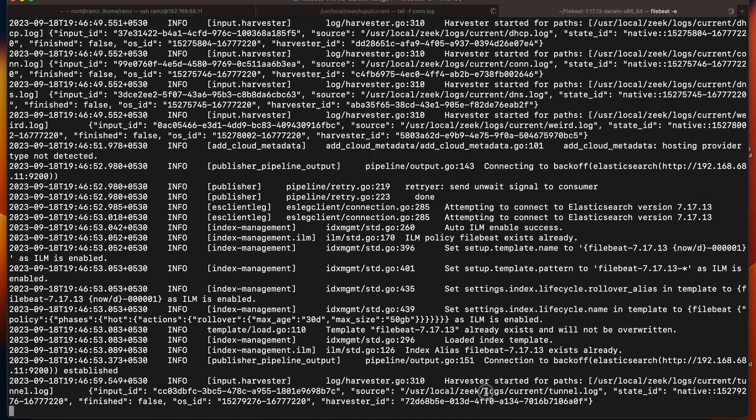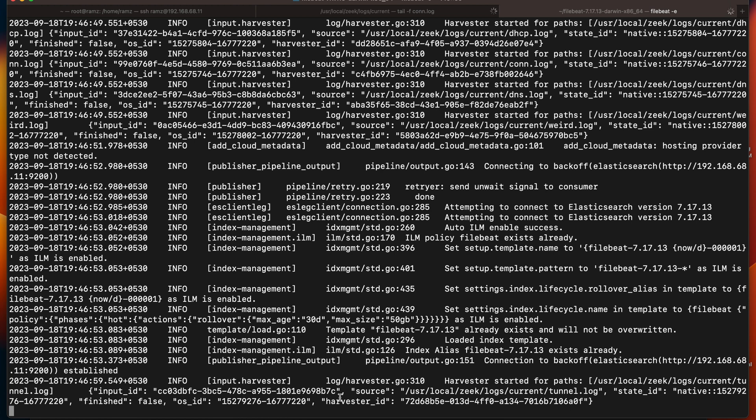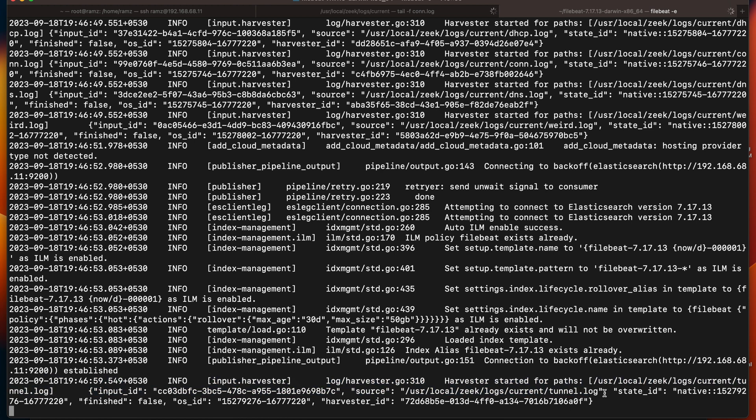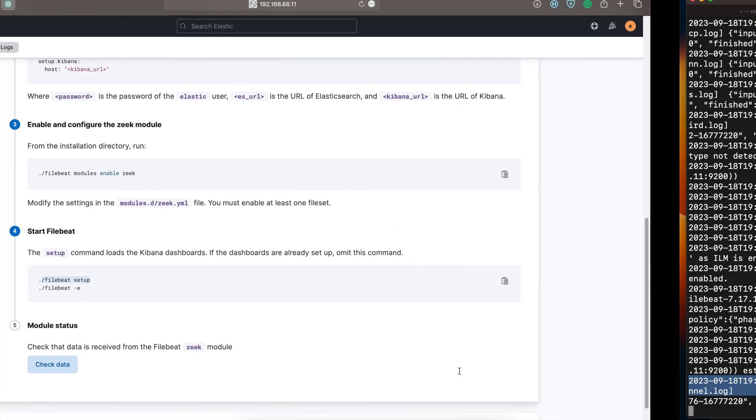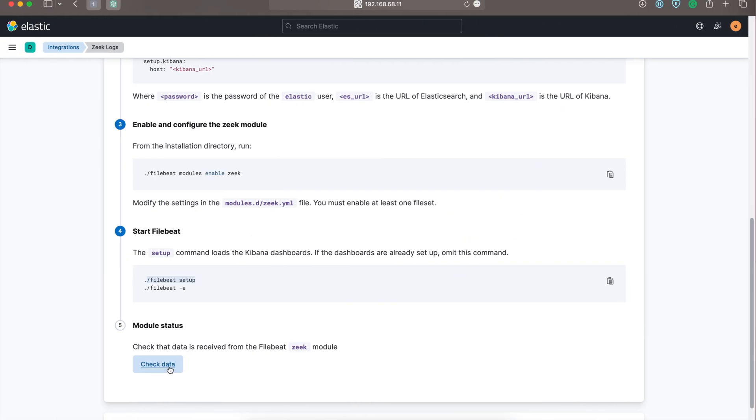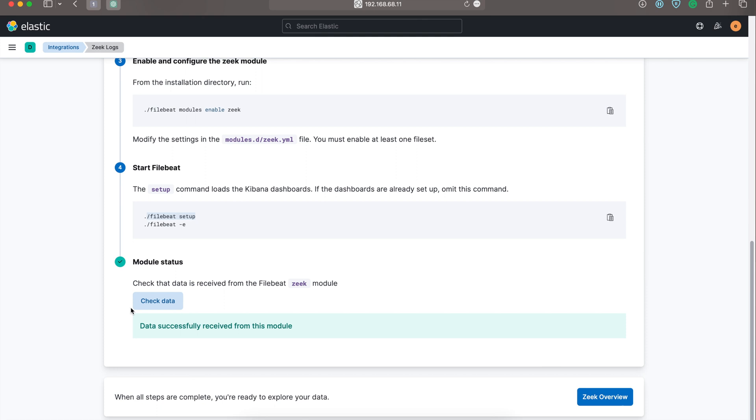We can see now the connection has been established with Elasticsearch and the harvester has been started. Harvester is nothing but the logs have been ported now to Elasticsearch. So let's click on Check Data. We can see the data has been successfully received. So let's go to the Zeek overview.